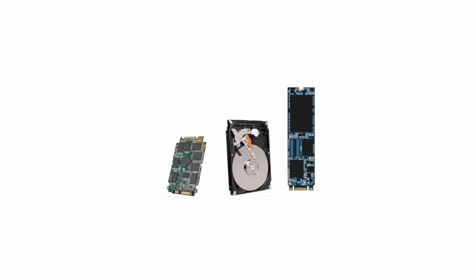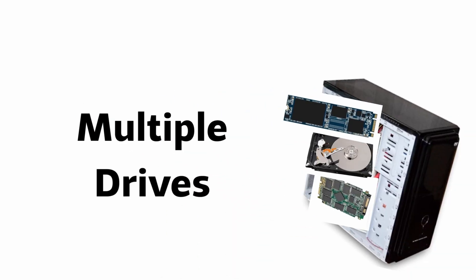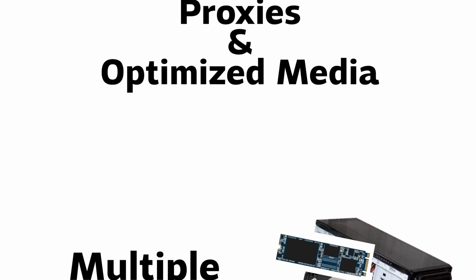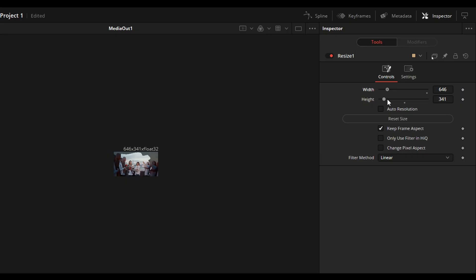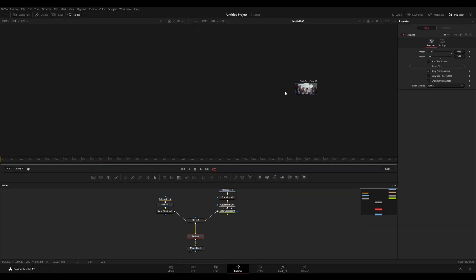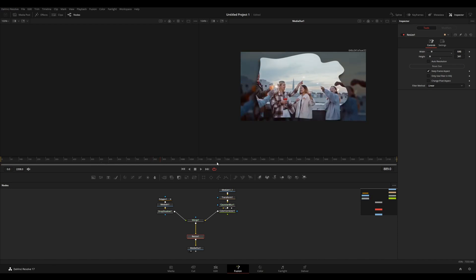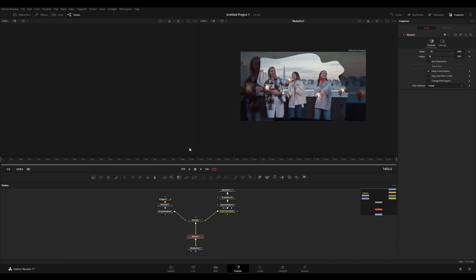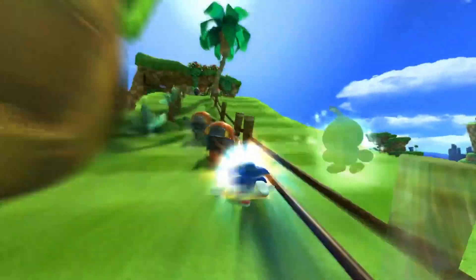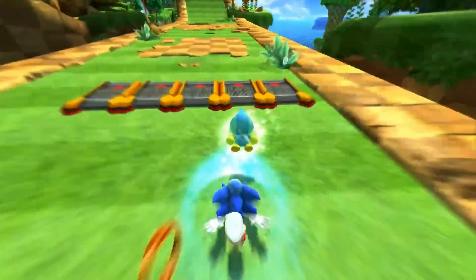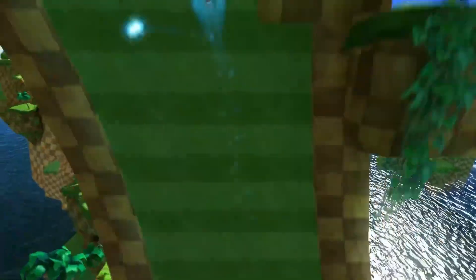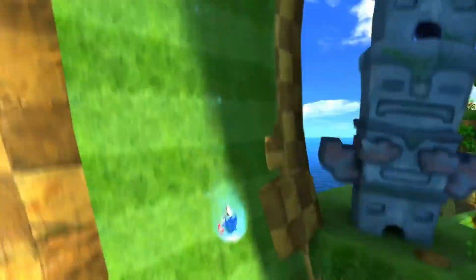I will be discussing drive types, using multiple drives and using proxies and optimized media. Then I'll dive into some cool switches and this awesome node that you can use in the Fusion page. These are all things that will help you speed up your workflow when it comes to performance.